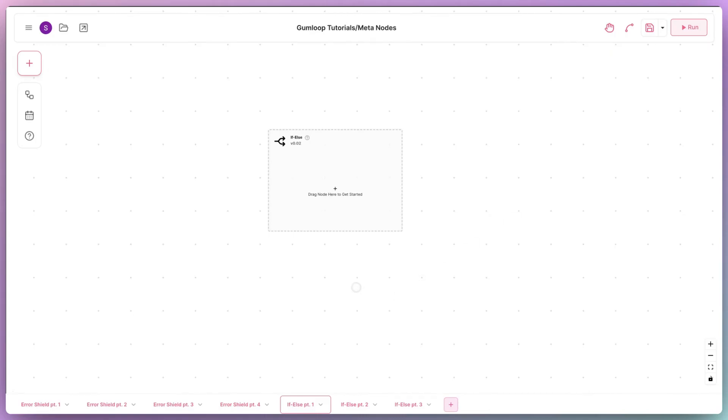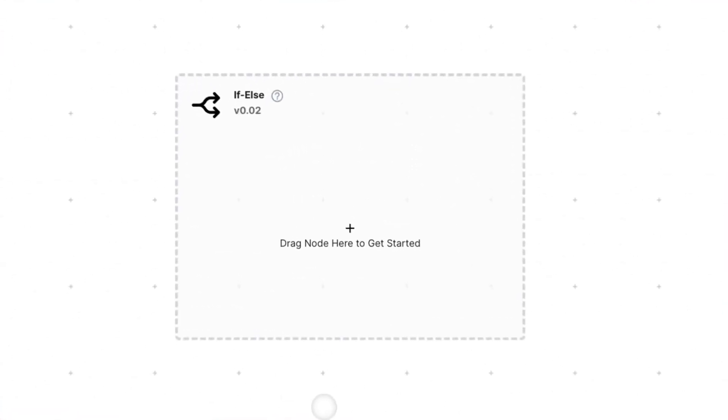Hey everyone, welcome back. Last time we learned to use the error shield, and this time we're looking at the if-else meta node.